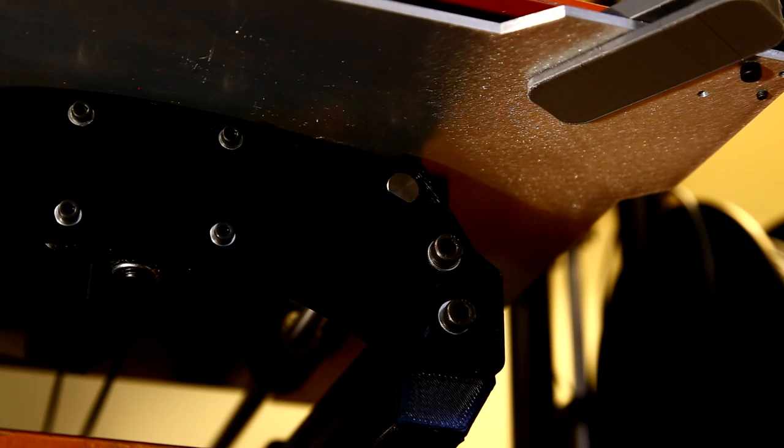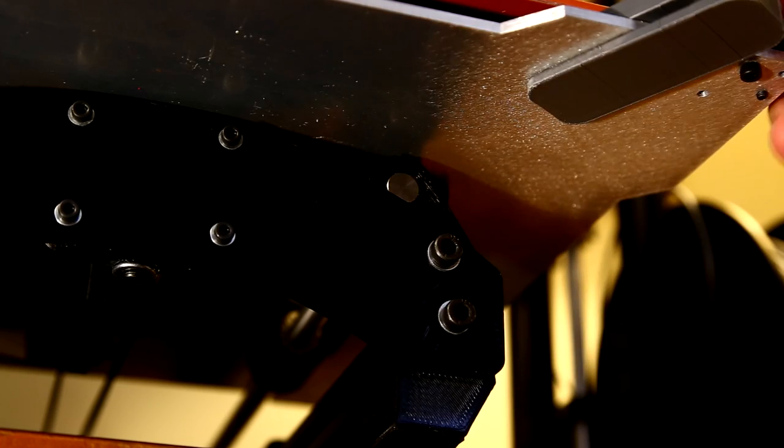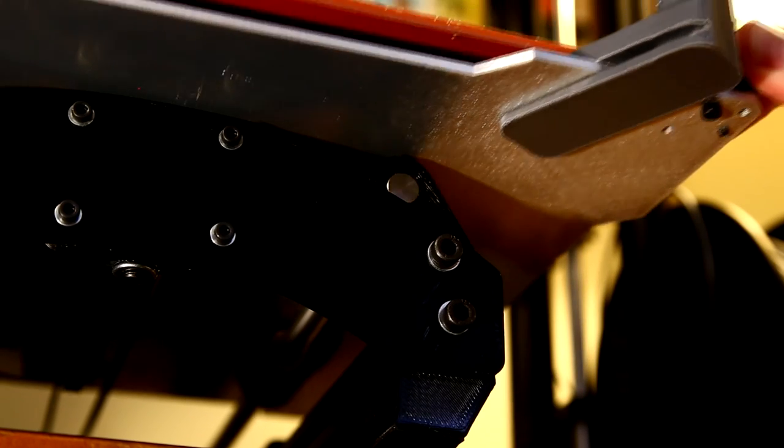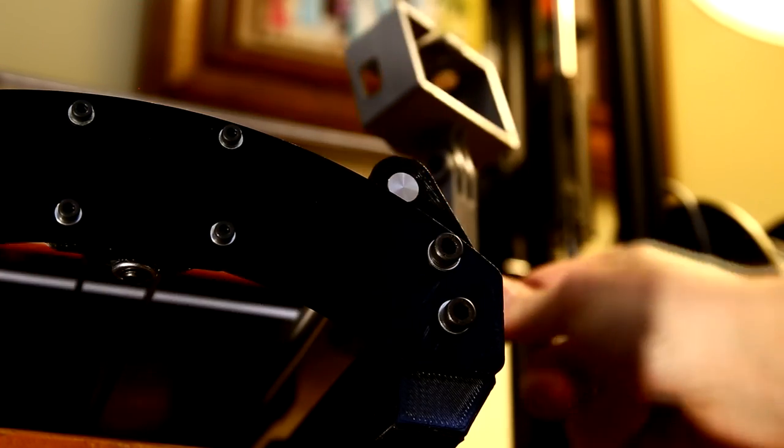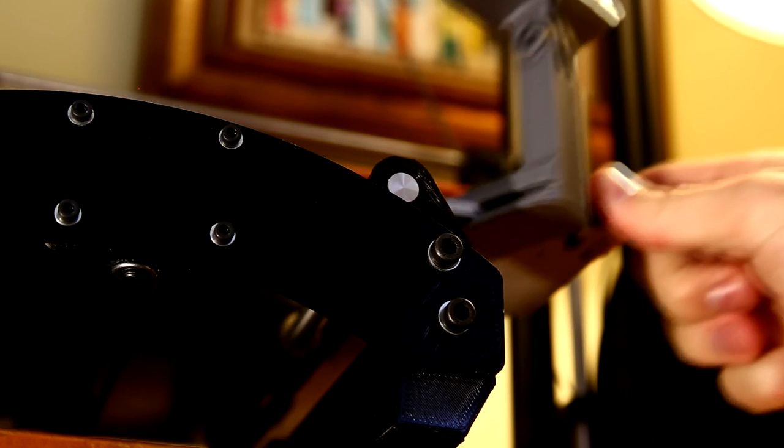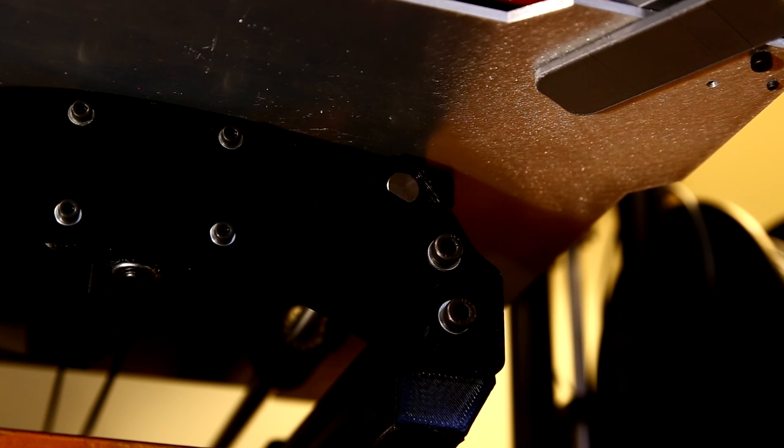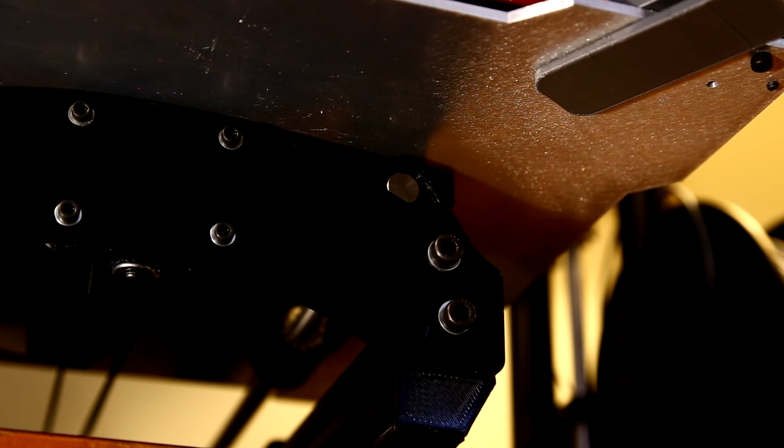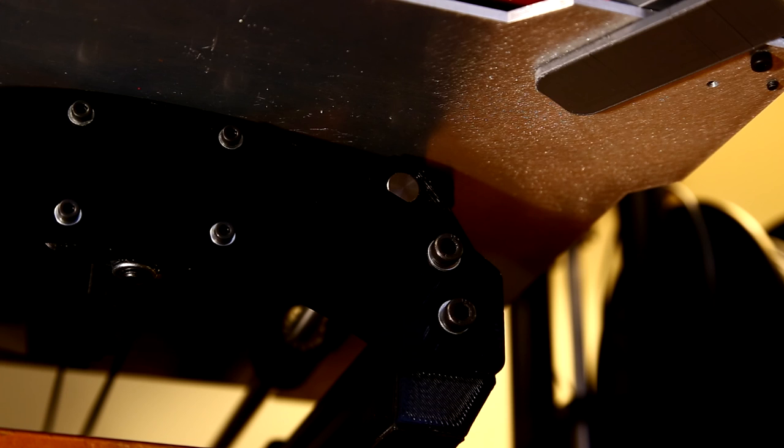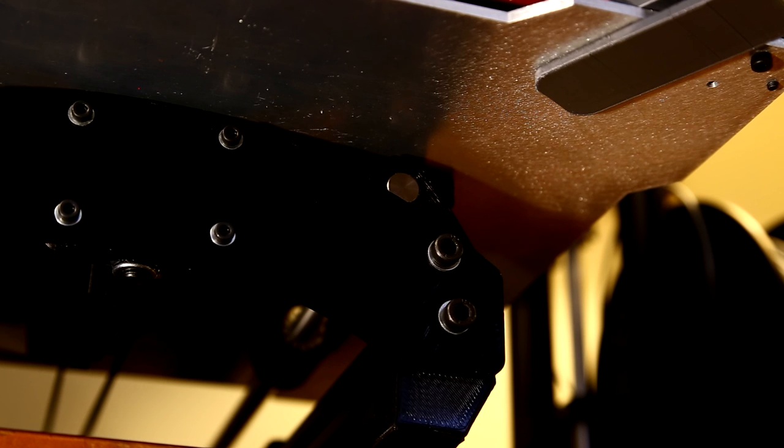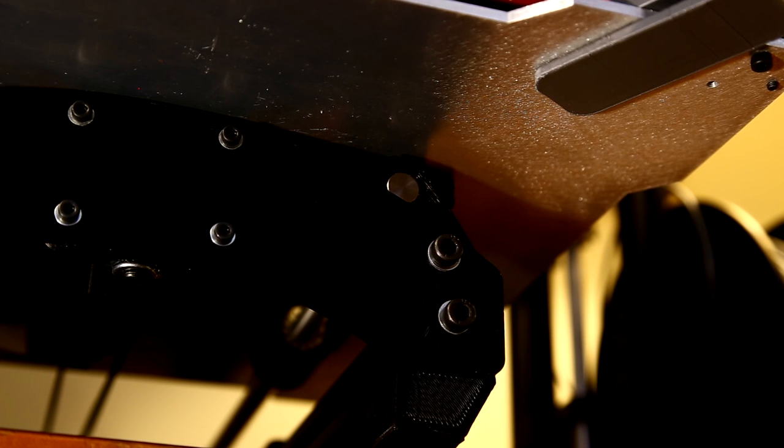Alright, so I want to make sure that it will clear the frame of the printer as the bed moves. Looks pretty good. So now I will simply take a couple pieces of velcro and attach them.